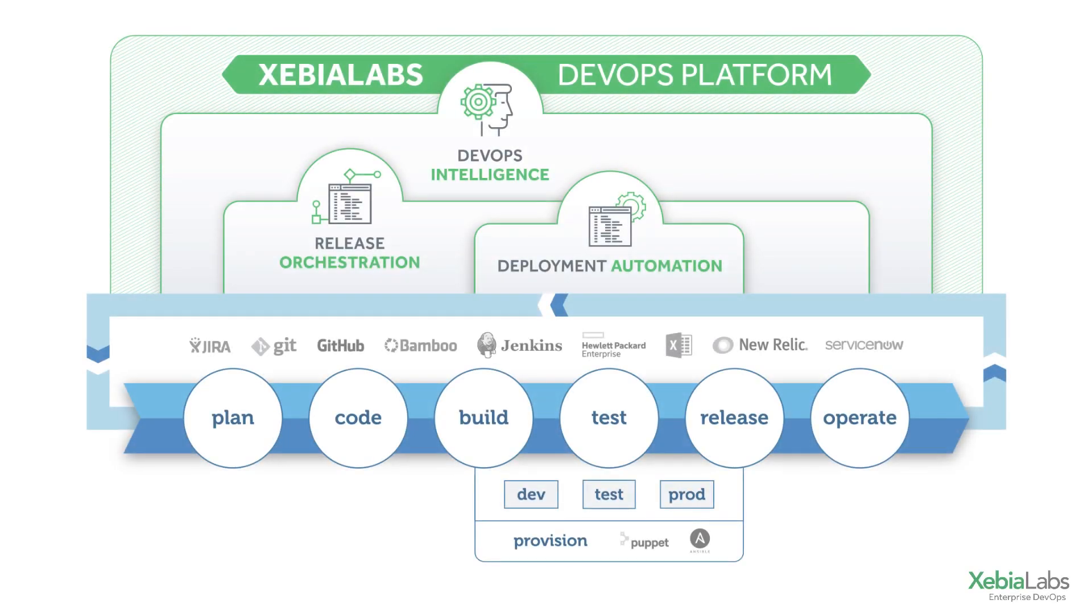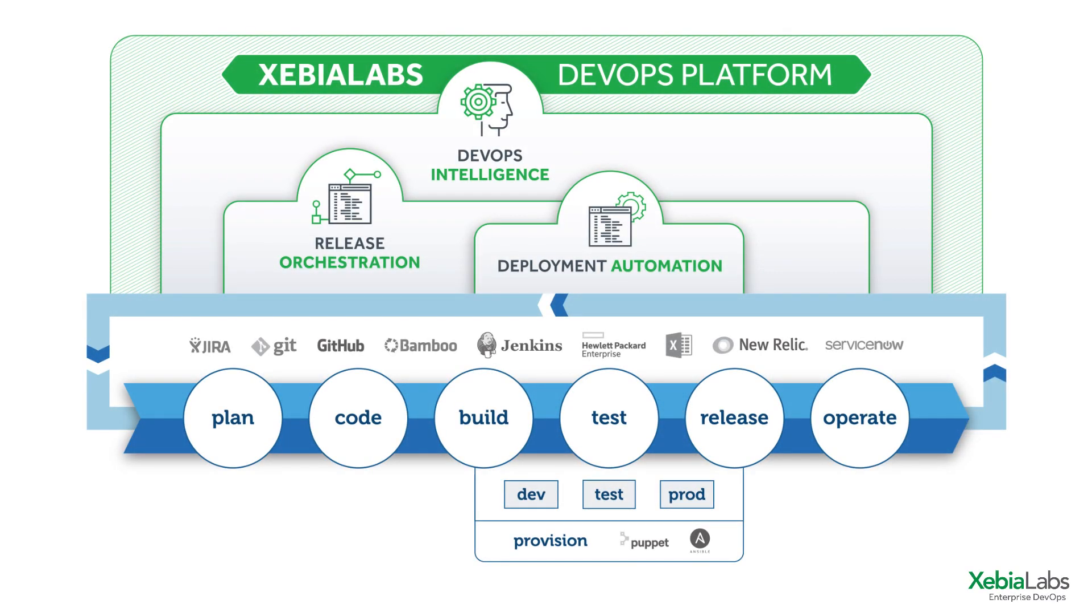The XebiaLabs DevOps platform unifies disconnected build, CI, test, and deployment tools so you can optimize your processes and make more accurate, data-driven decisions earlier. From finding opportunities to automate work, to identifying bottlenecks and areas of risk.